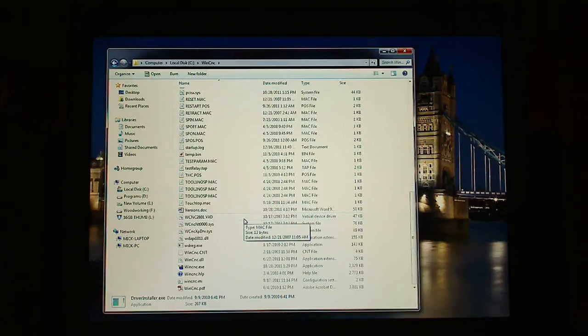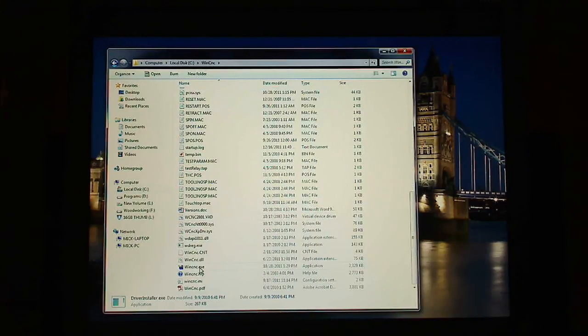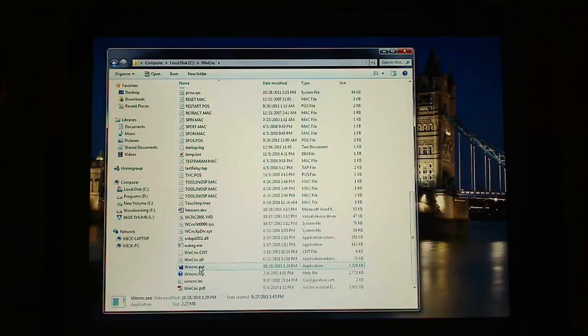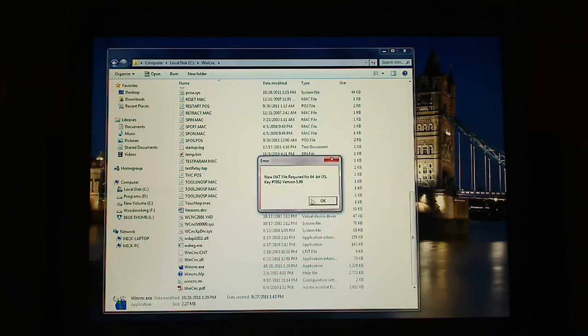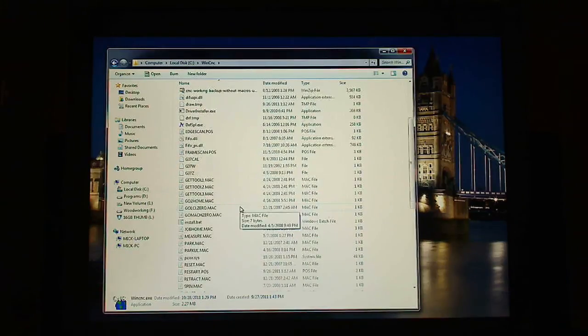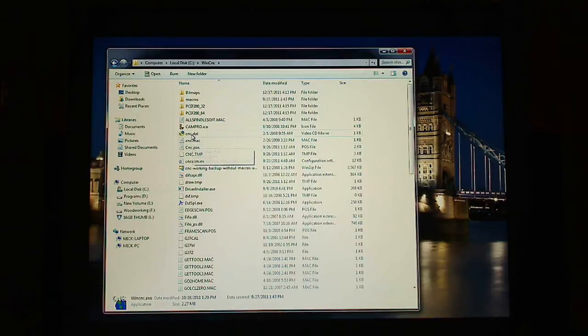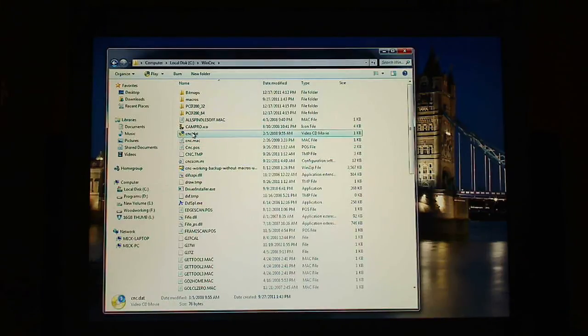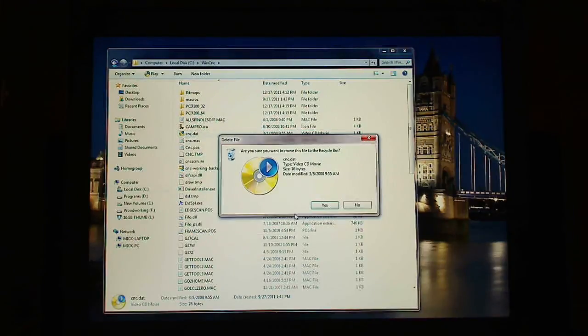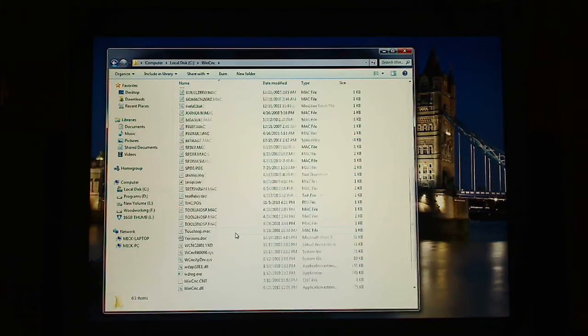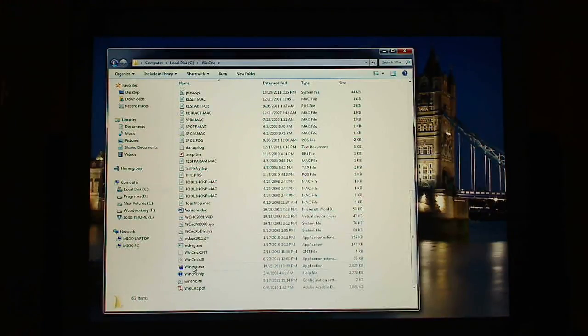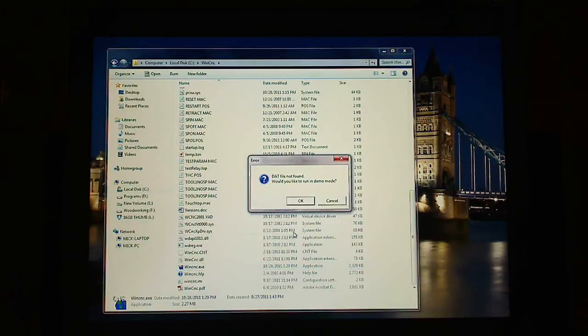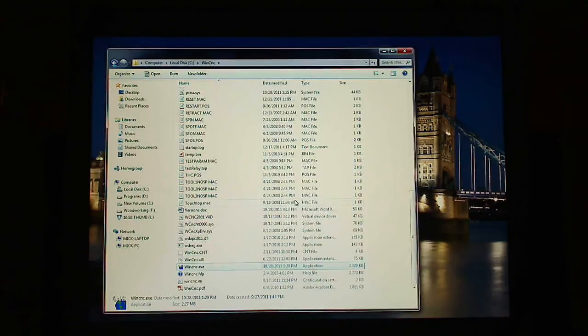So if I go down to WinCNC.exe and double click it, I get DAT file required 64-bit operating system. Well that's the DAT file, the CNC.DAT that I didn't remove, didn't delete. So now CNC.DAT delete. OK. Go down to the bottom again. WinCNC.exe. DAT file not found. Would you like to run this in demo mode? OK.